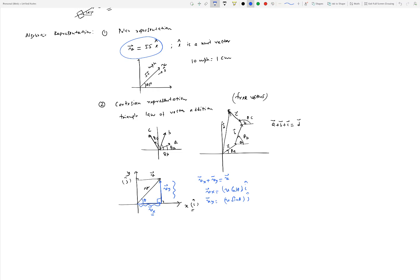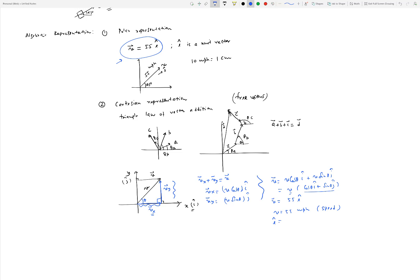So vector v equals v cosine θ i-hat plus v sine θ j-hat, which can be written as v times (cosine θ i-hat + sine θ j-hat). Comparing with the polar representation — 55 e-hat — we see that v equals 55 miles per hour (the magnitude, or speed, which is scalar) and e-hat equals cosine θ i-hat plus sine θ j-hat. That is Cartesian representation.